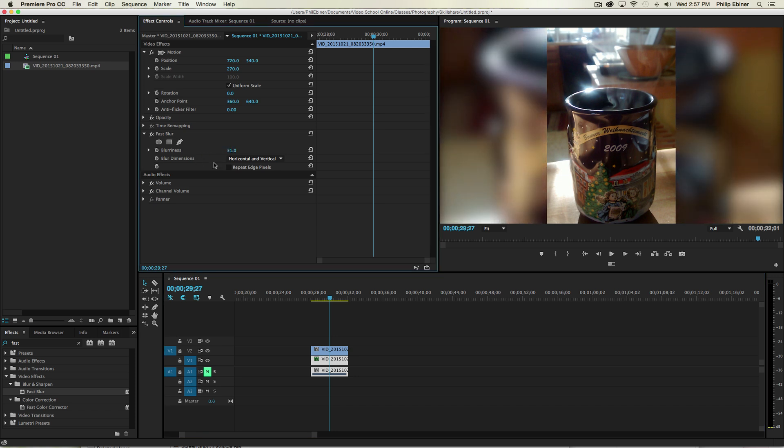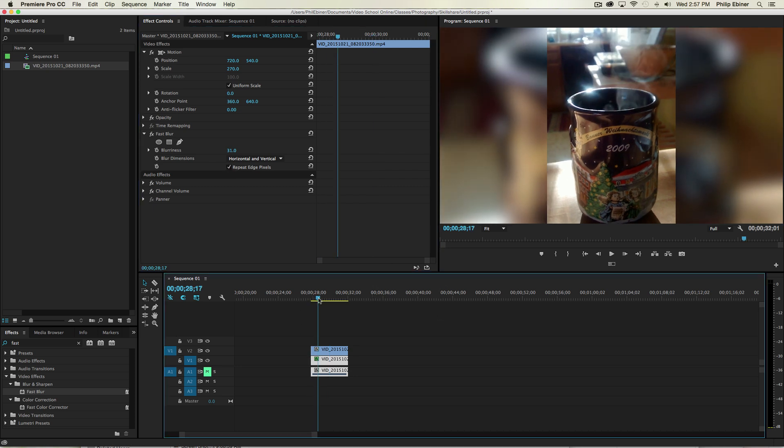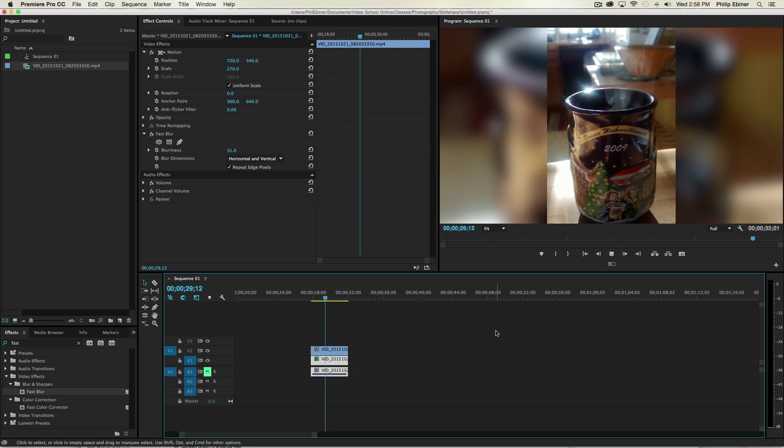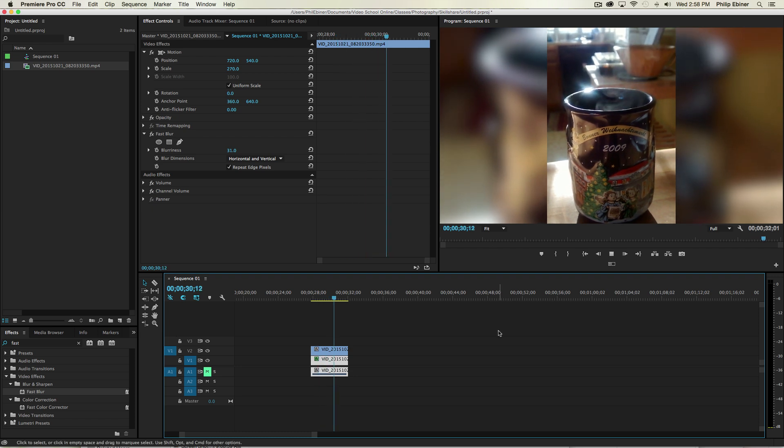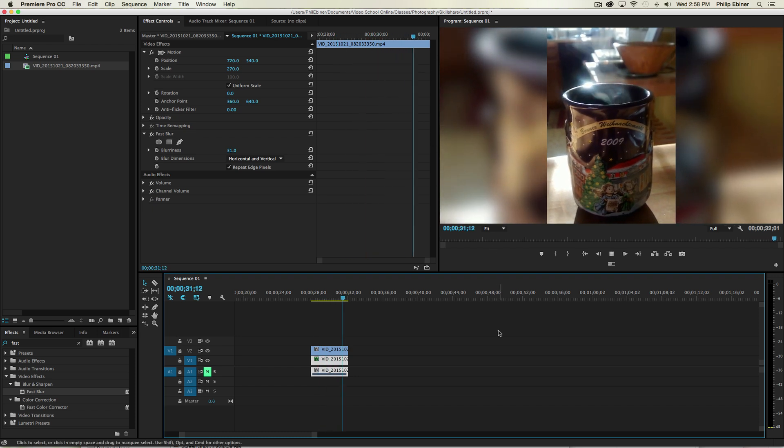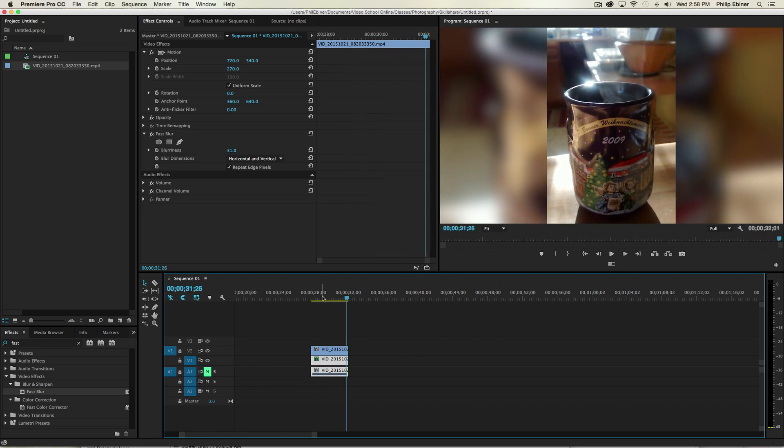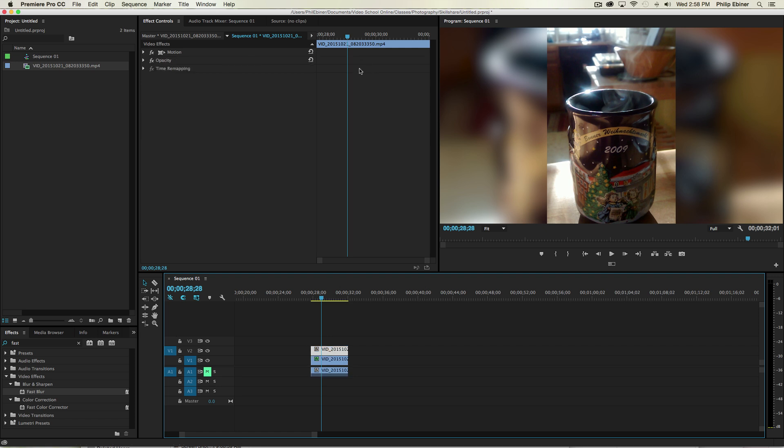And then make sure that you click this Repeat Edge Pixels so that the edge of this video doesn't look like it's faded into black. And now you can see how that looks, and it just looks a little bit better.